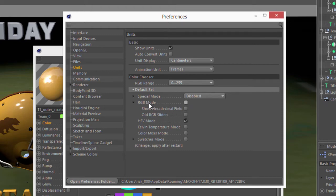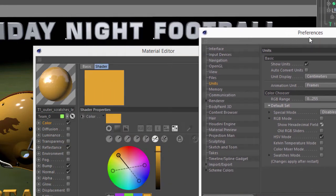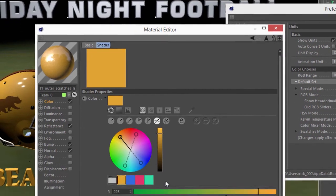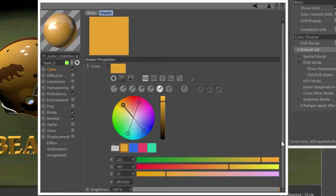But within the RGB mode, you can also choose the Show Hexadecimal Field option, which will show the hex field within the RGB layout, for those of you who work with web color a lot. And also the Old RGB Sliders option.